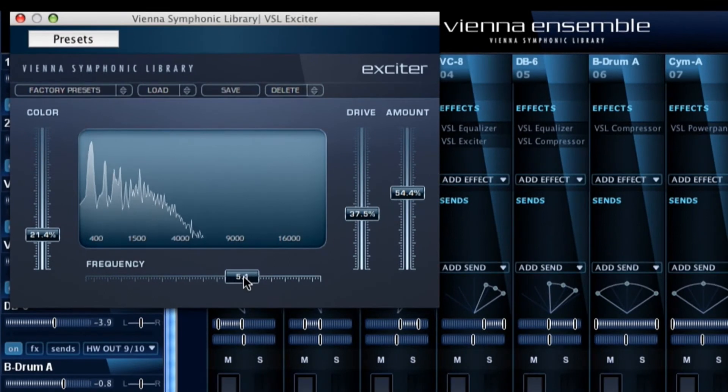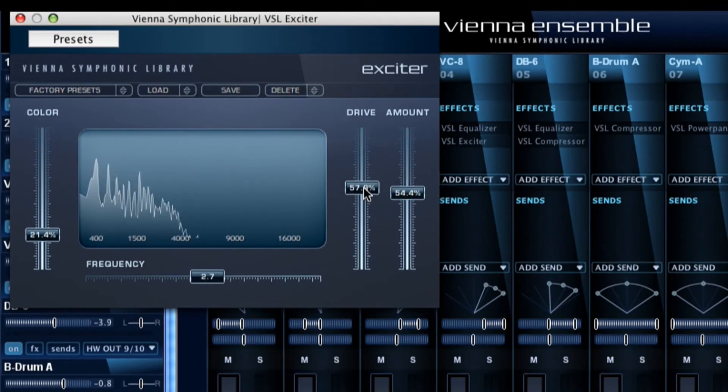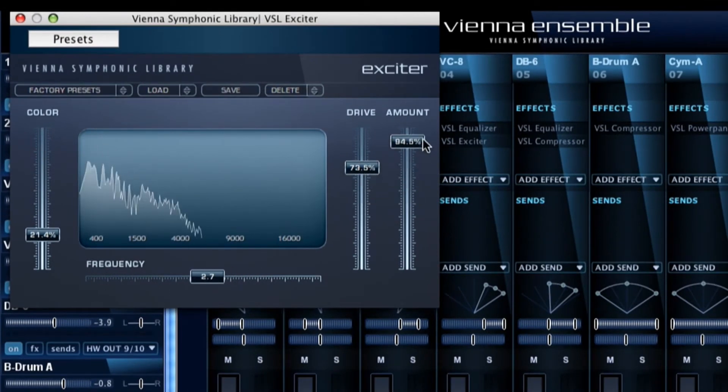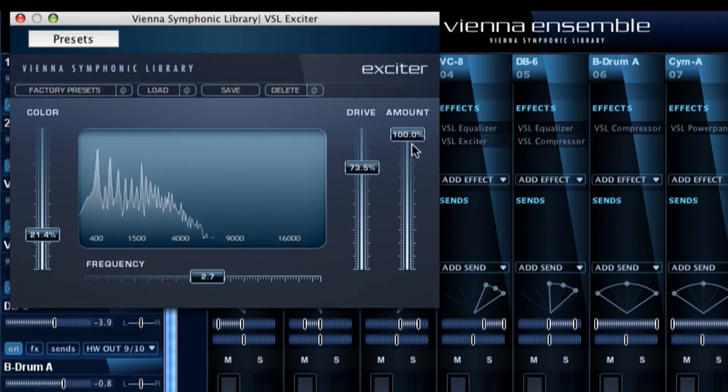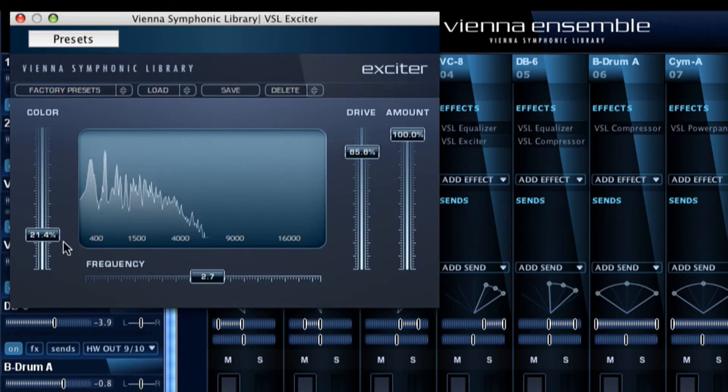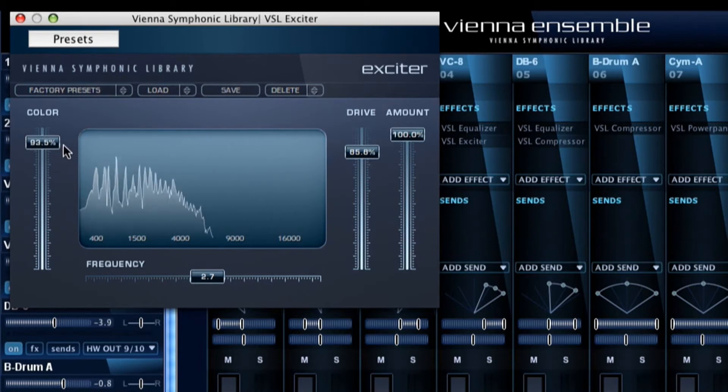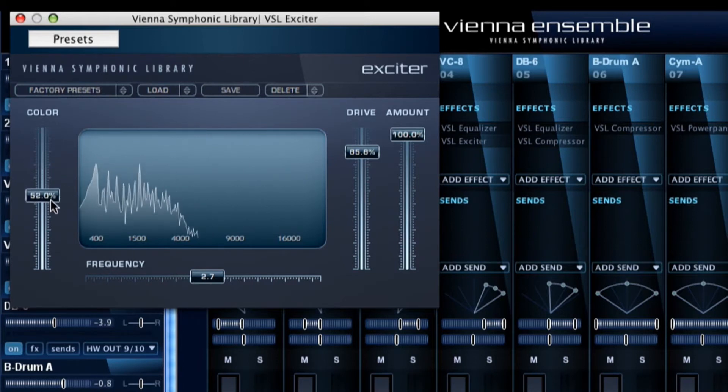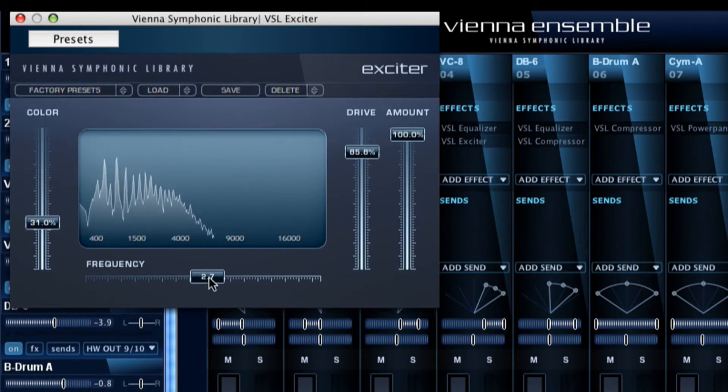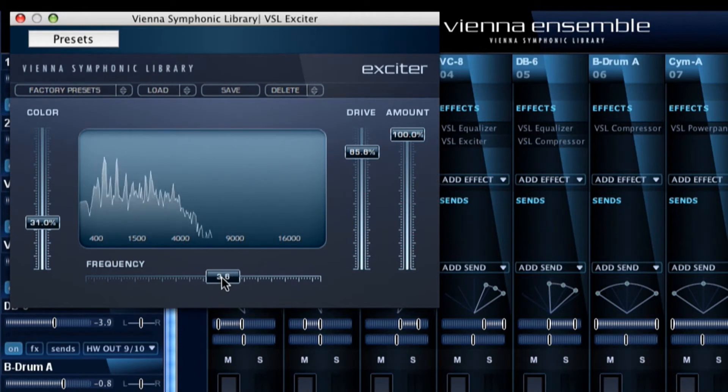You can shape the sound of your string sections with the equalizer or you can give it the Hollywood touch with the Vienna Suite exciter by adding even and odd harmonics. You decide how to bring your music to the next level.